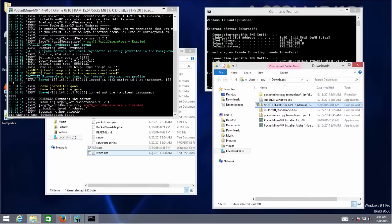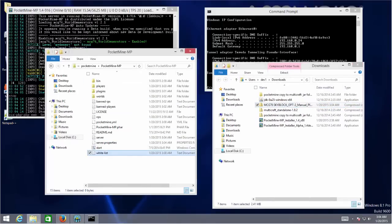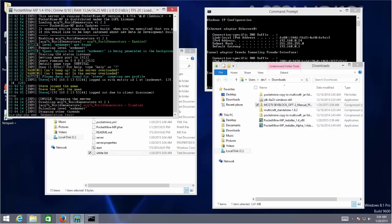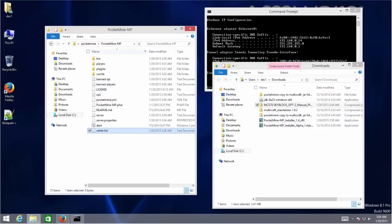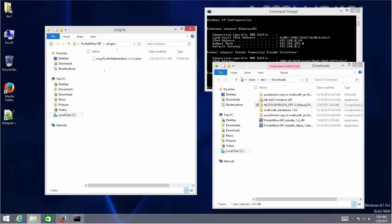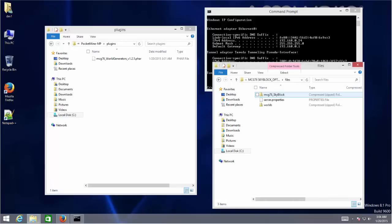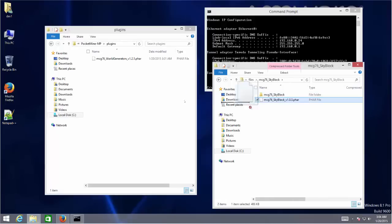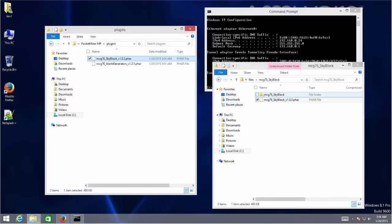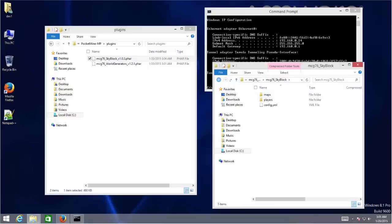Installation is simple: unzip the plugin file into the server plugin folder, unzip the plugin configuration file to the plugin folder, then unzip custom worlds into the world folder. Lastly, update the server properties file to specify the server to use the custom SkyBlock generators. When start playing the game, please don't forget to give yourself OP access.